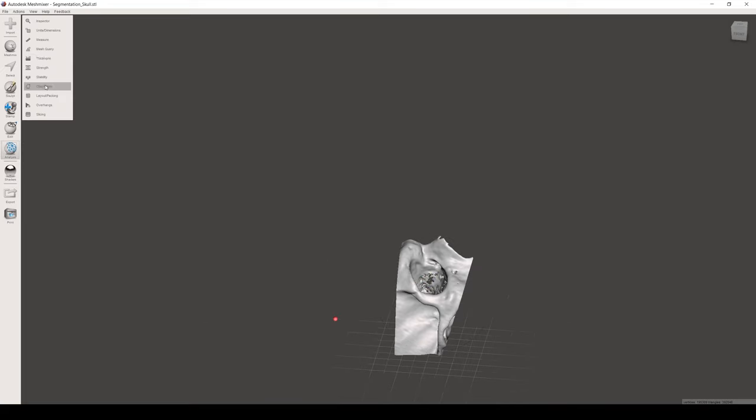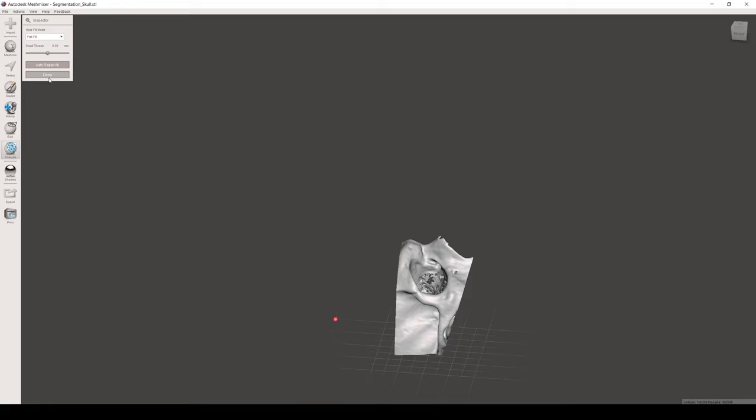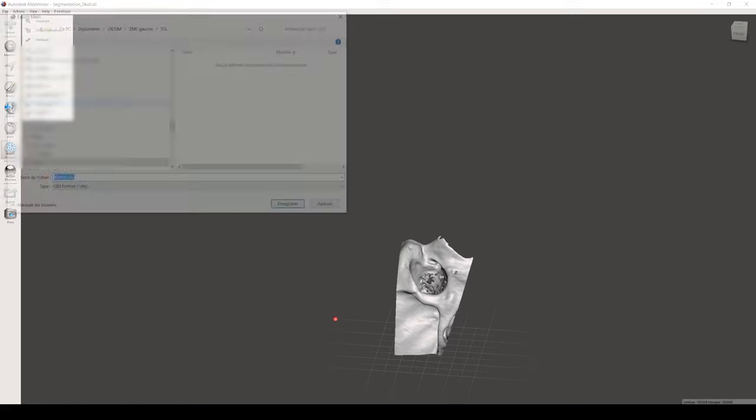Then you click on File, Export. Before exporting the model, we will have to reanalyze for any errors using the Inspector function like we did at the beginning. At this stage, if no errors are observed, we are finished and can export the model by clicking on File, Export. It can be exported in OBJ format or STL.